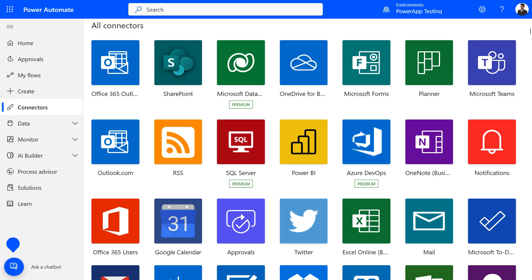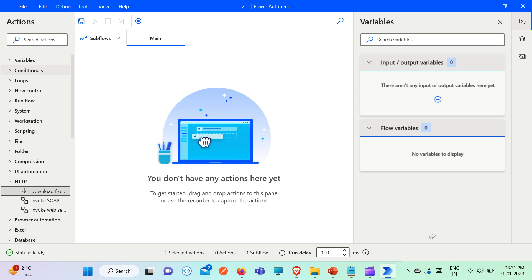As you can see here, there are many connectors — some are premium which come with higher plans. In Power Automate desktop, we have actions as you can see in the left-hand navigation. We have around 370 plus actions here.